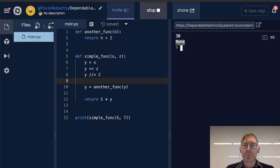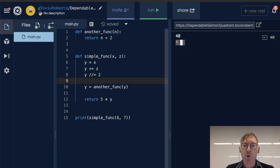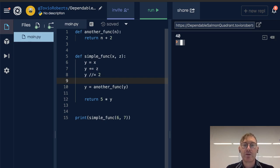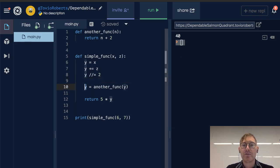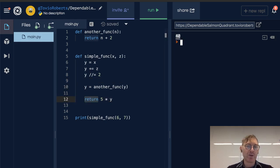If I run this, we're getting 40. Let's walk through that: Y gets 6, then Y has 7 added to it so we get 13, then floor divided by 2 which gives us 6. Then Y gets passed to another function — that's just 6 plus 2, because we're passing in 6, N is now 6, N plus 2 — so Y is now 8. We return 5 times Y and we get the result of 40.